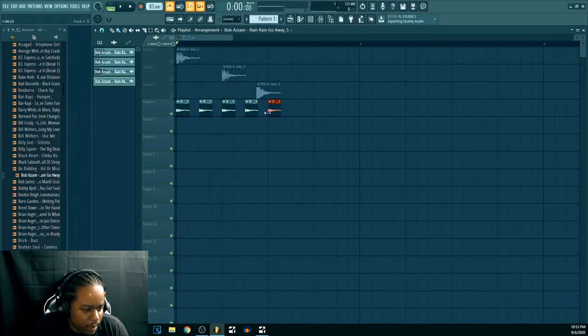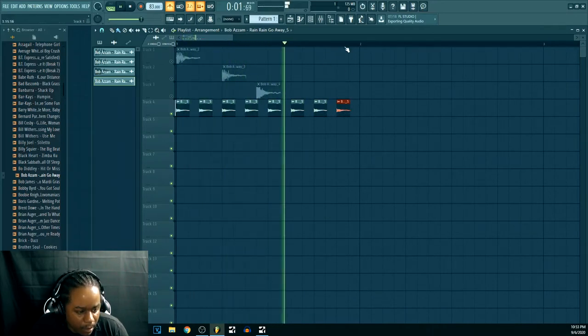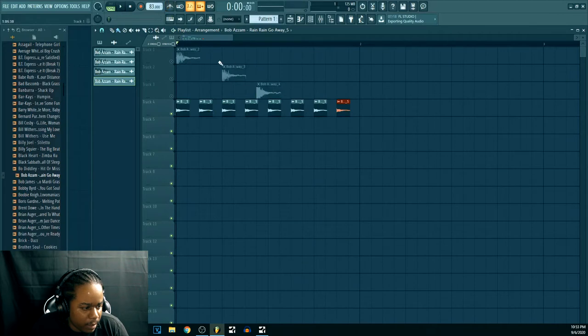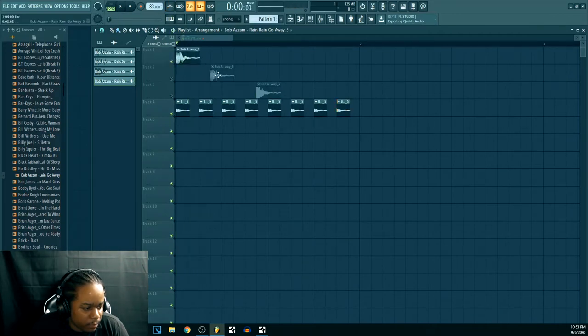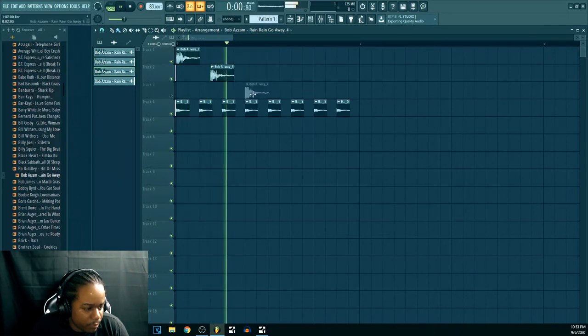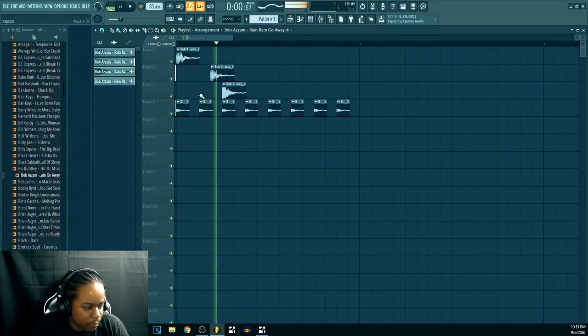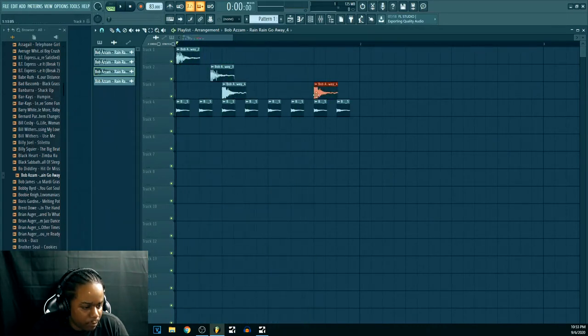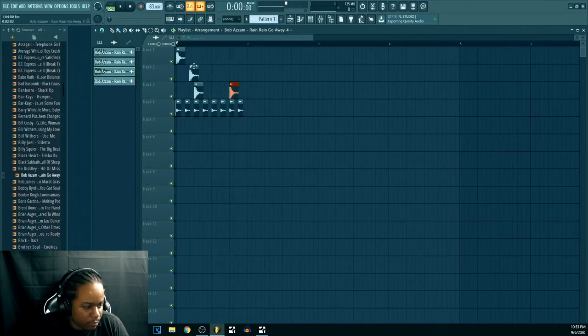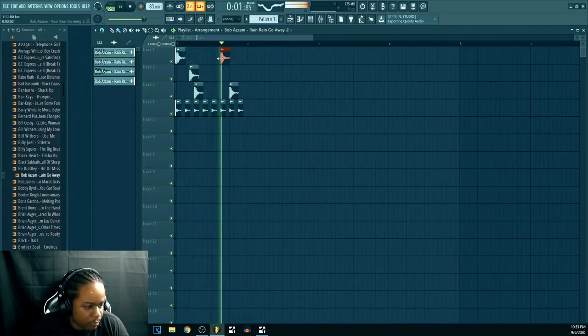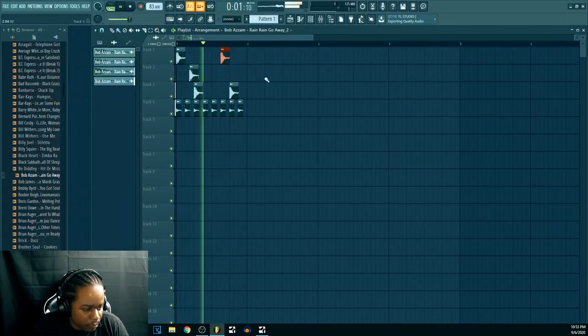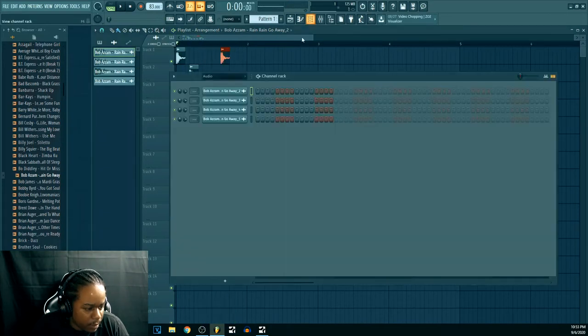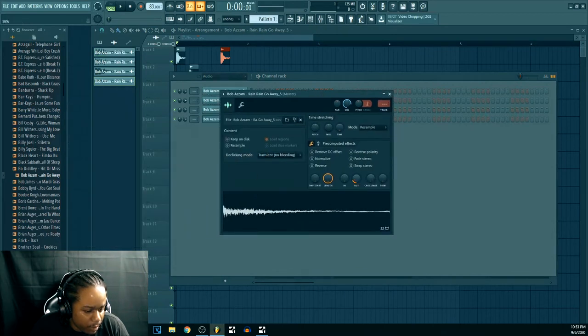So now we got... Alright. Now, it's a lot of clicking going on, right? So what you wanna do is go in here. And you can go here and fade it out.